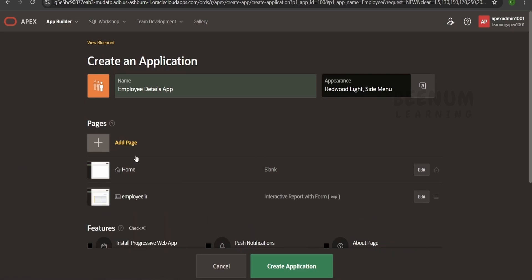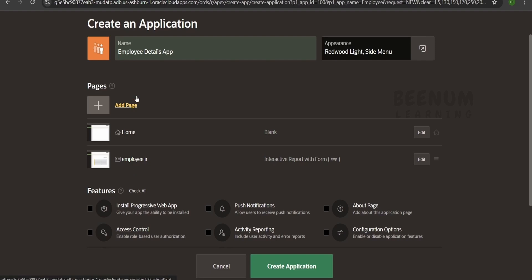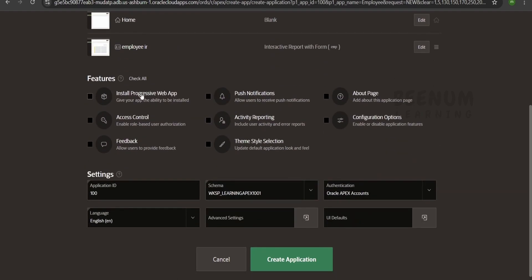Coming to the features, there are many features supported by Apex. The first is install progressive web app. Apex applications built for desktop can also run on mobile — they are very responsive on any screen size. I will check mark all the features: push notifications, about page, configuration, themes, activity reporting, access-based control, and feedback. We will learn each of these going ahead in this course.